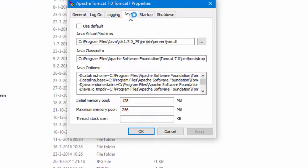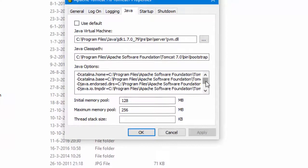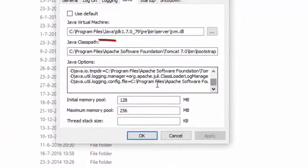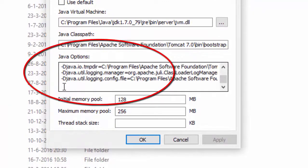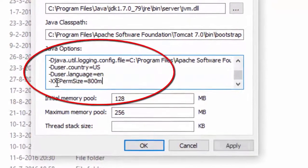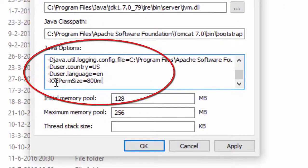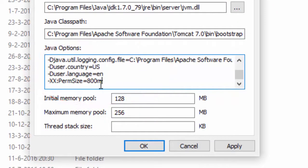Then we go to the tab labeled Java and first we enter three parameters. Two for regional settings and one for a special kind of memory.